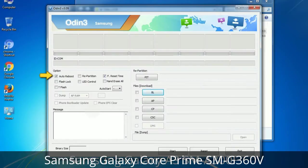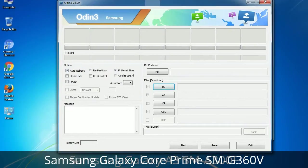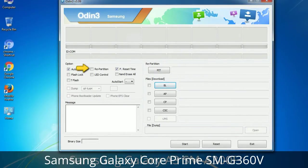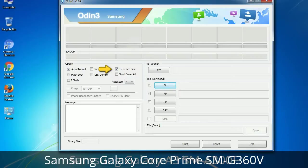Let's see what the checkbox options do. Auto Reboot: when checked, reboots the system automatically after flashing is done. Re-partition: repartitions your device file system to the default RFS. F. Reset Time: resets the flashing timer after the flash process is complete.